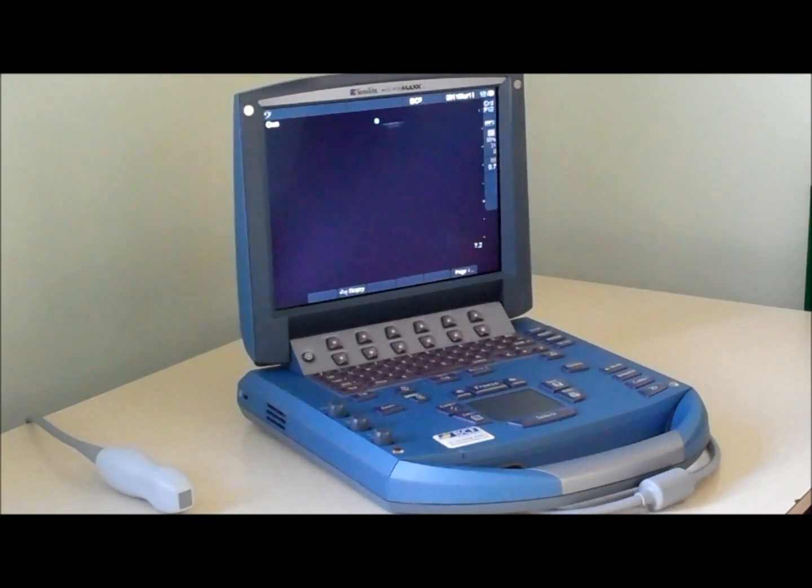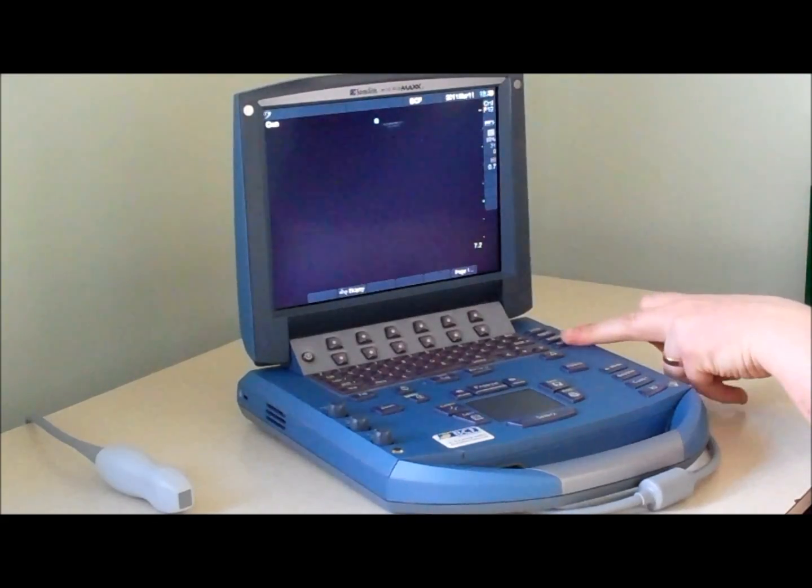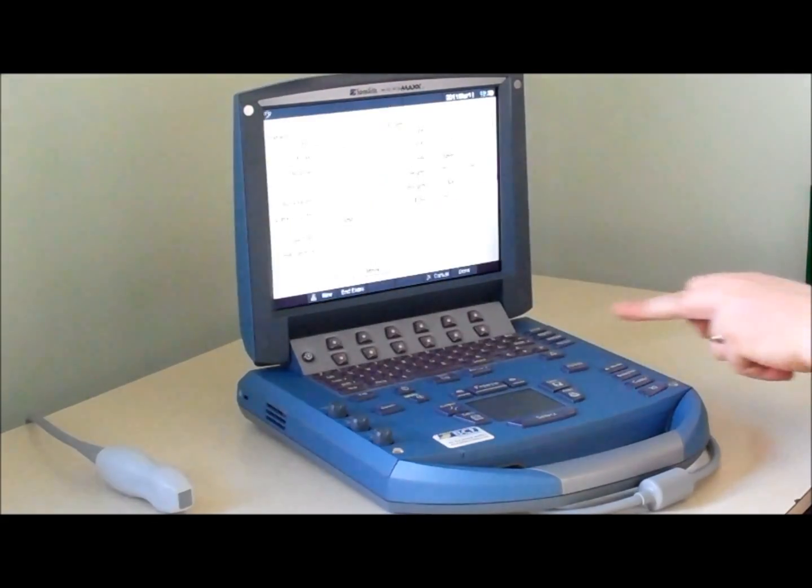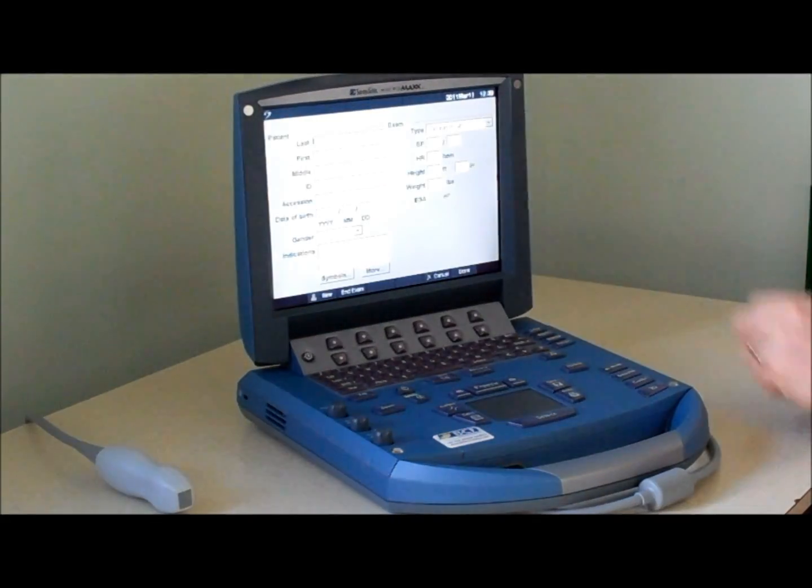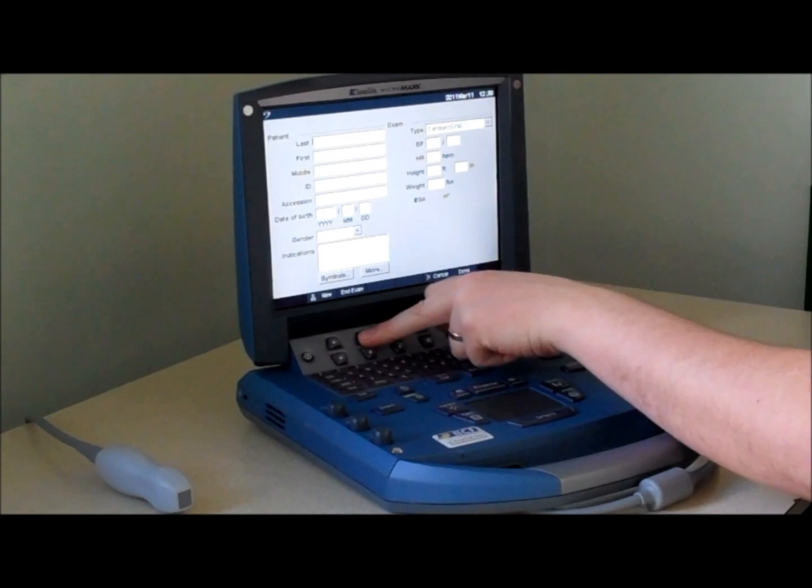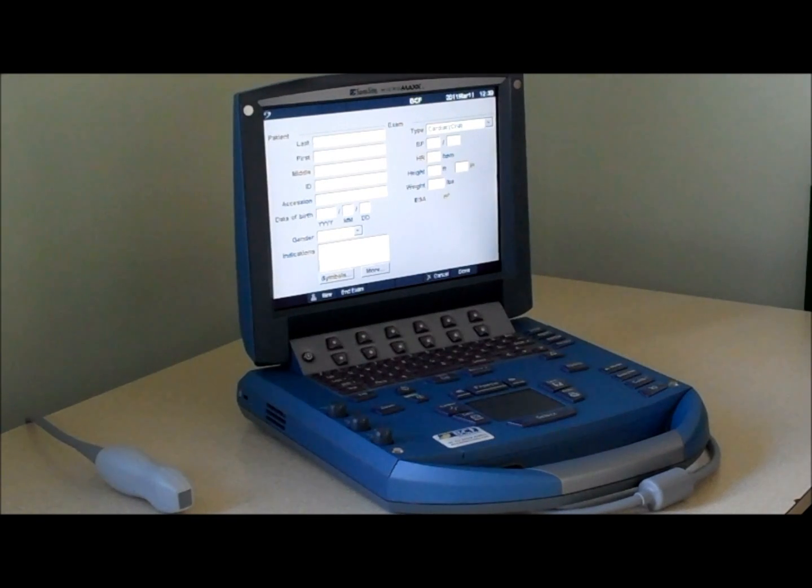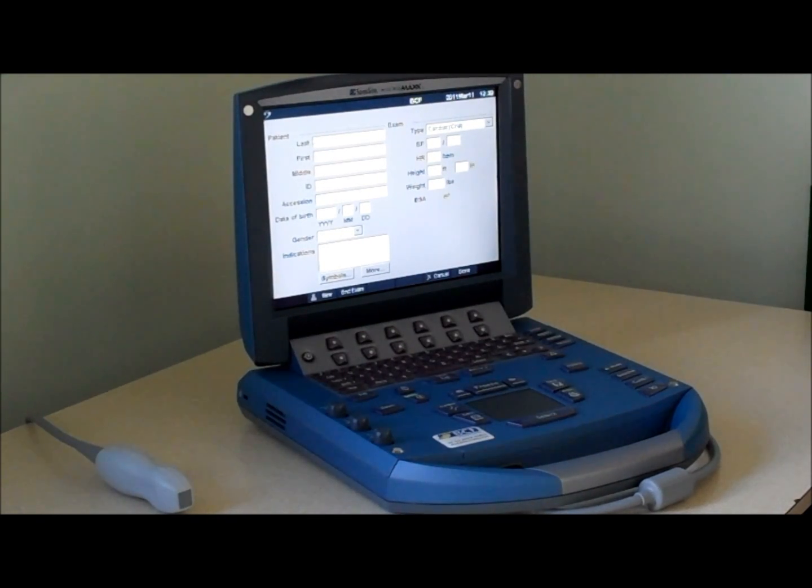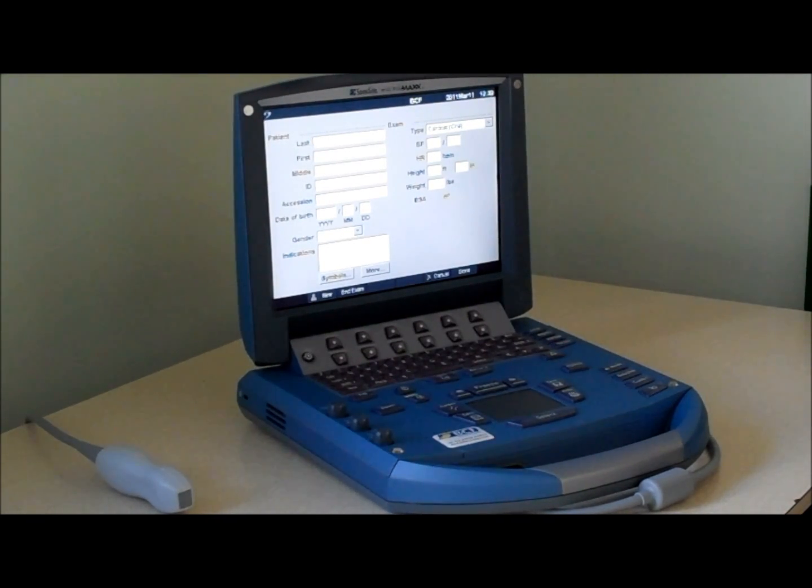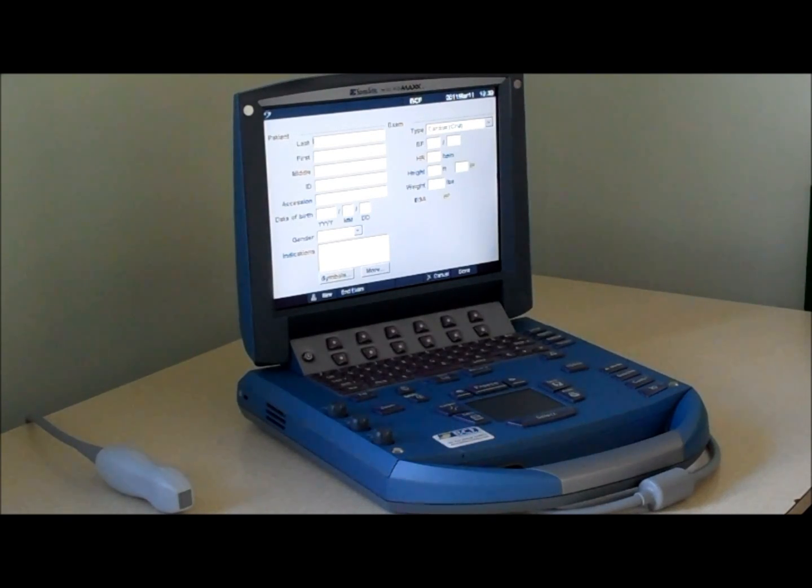Once you've finished scanning it's important to press the patient button again and end the exam. This then tells the scanner that you've finished and allows the images to be sent to the PC.